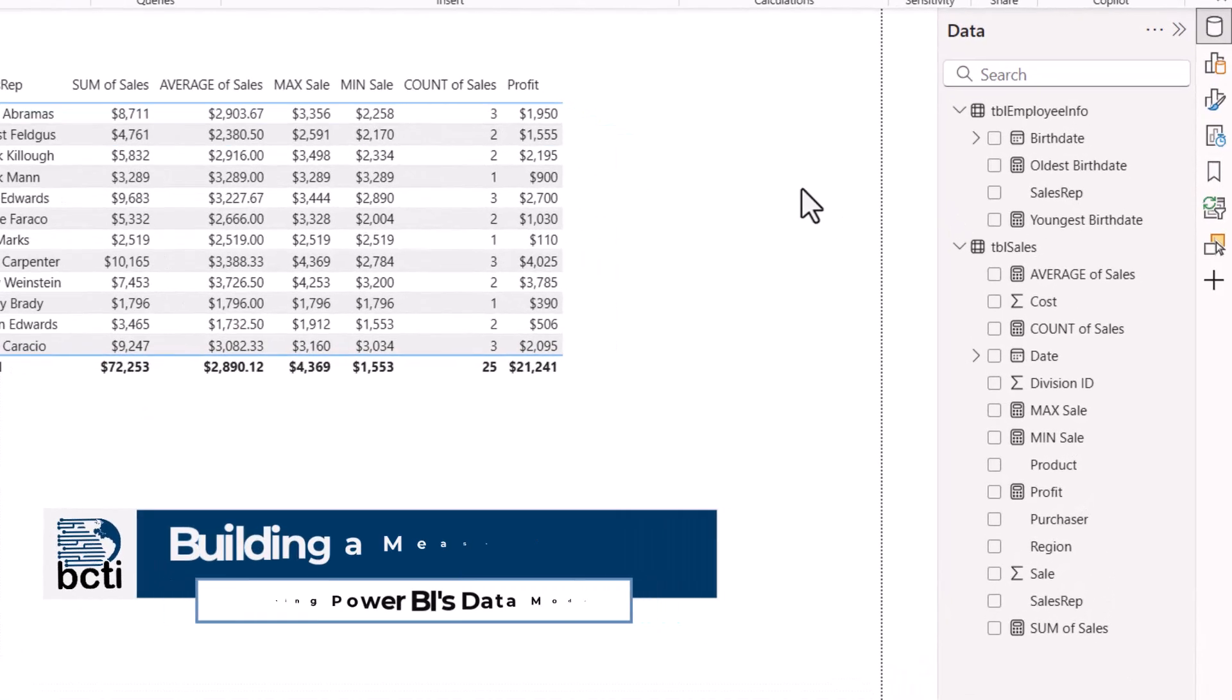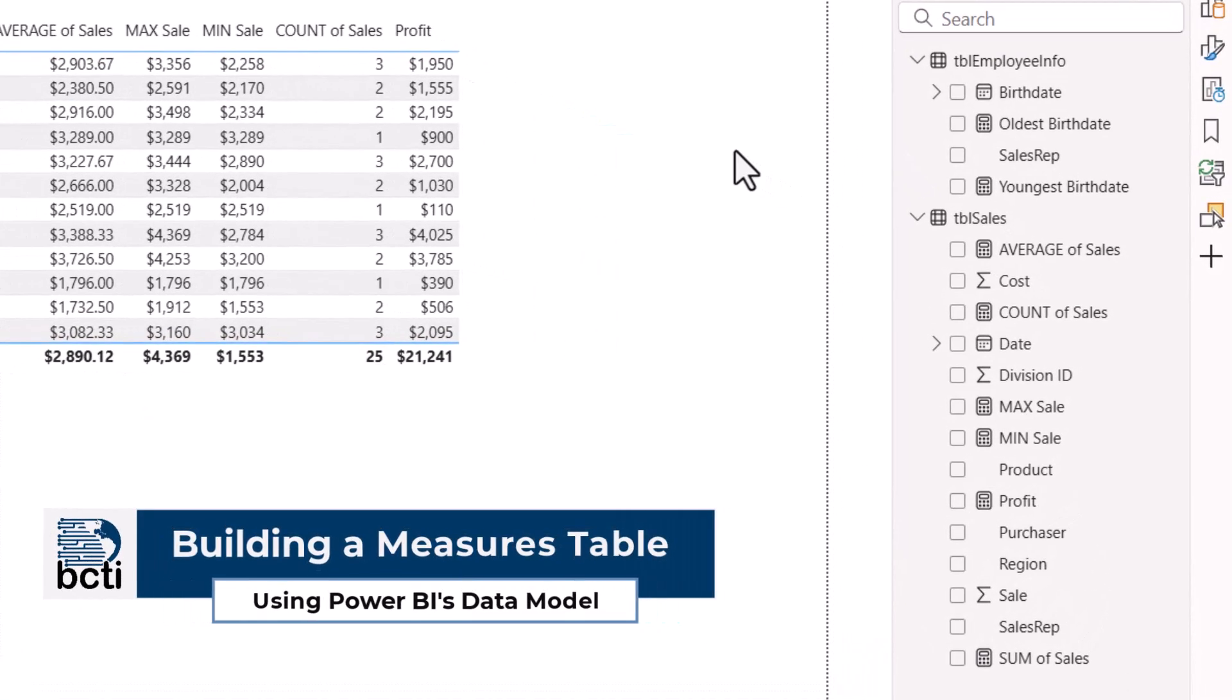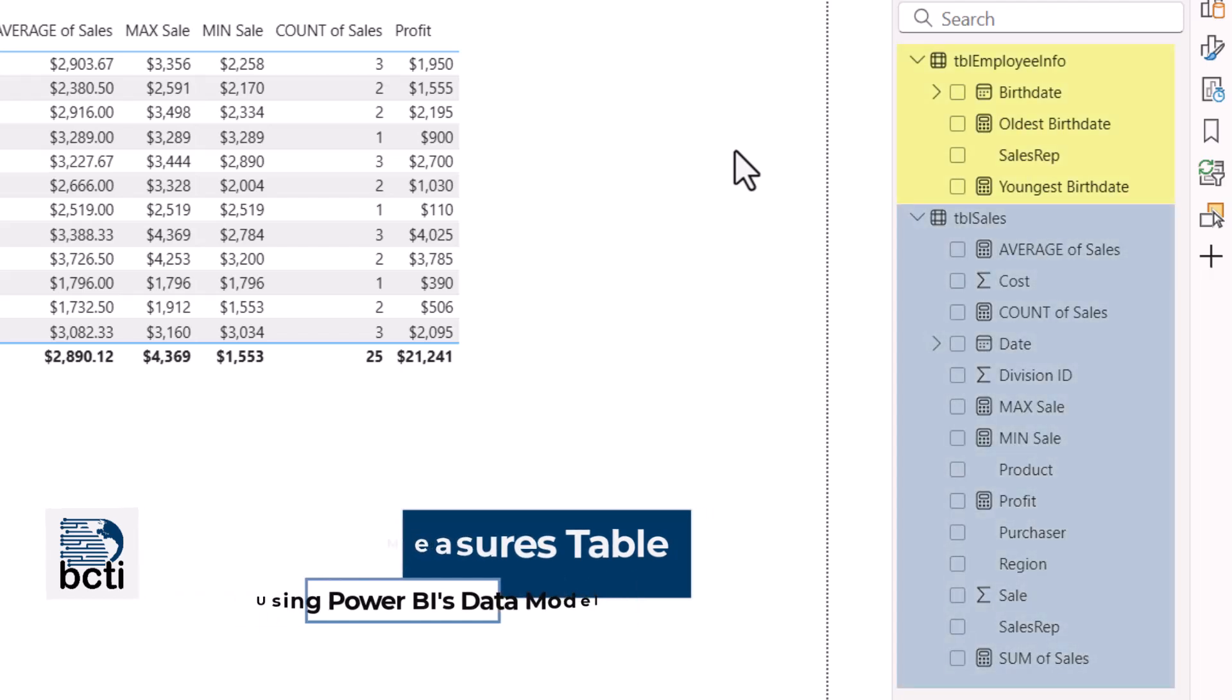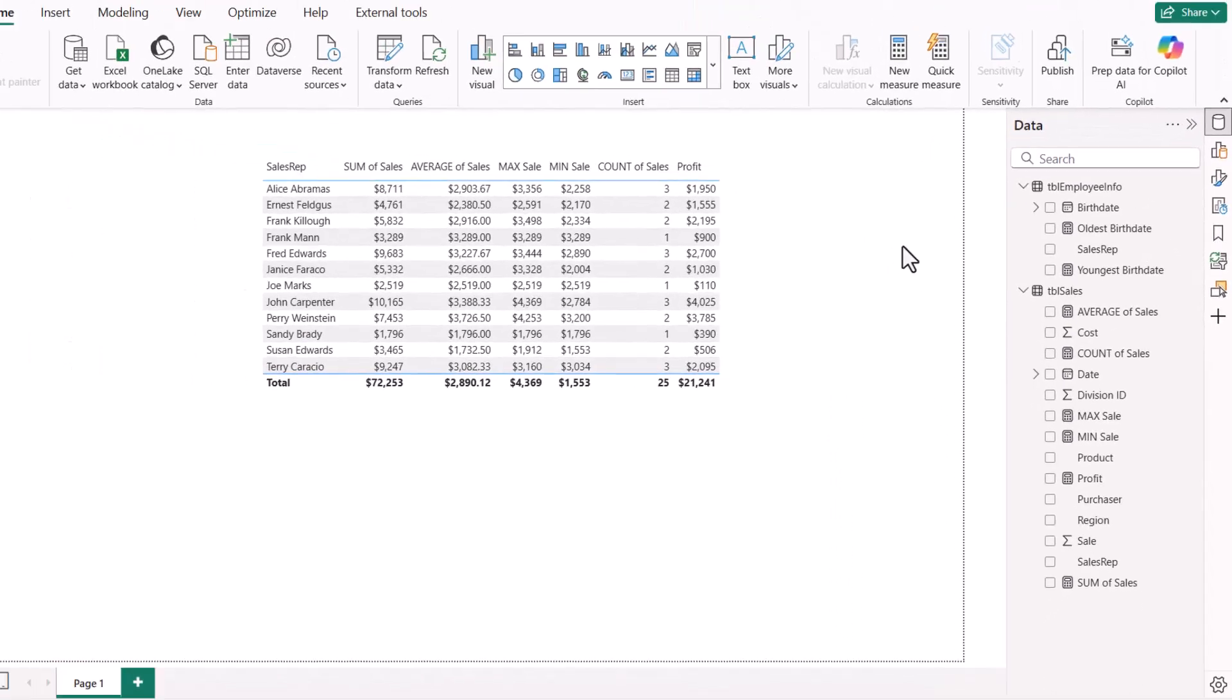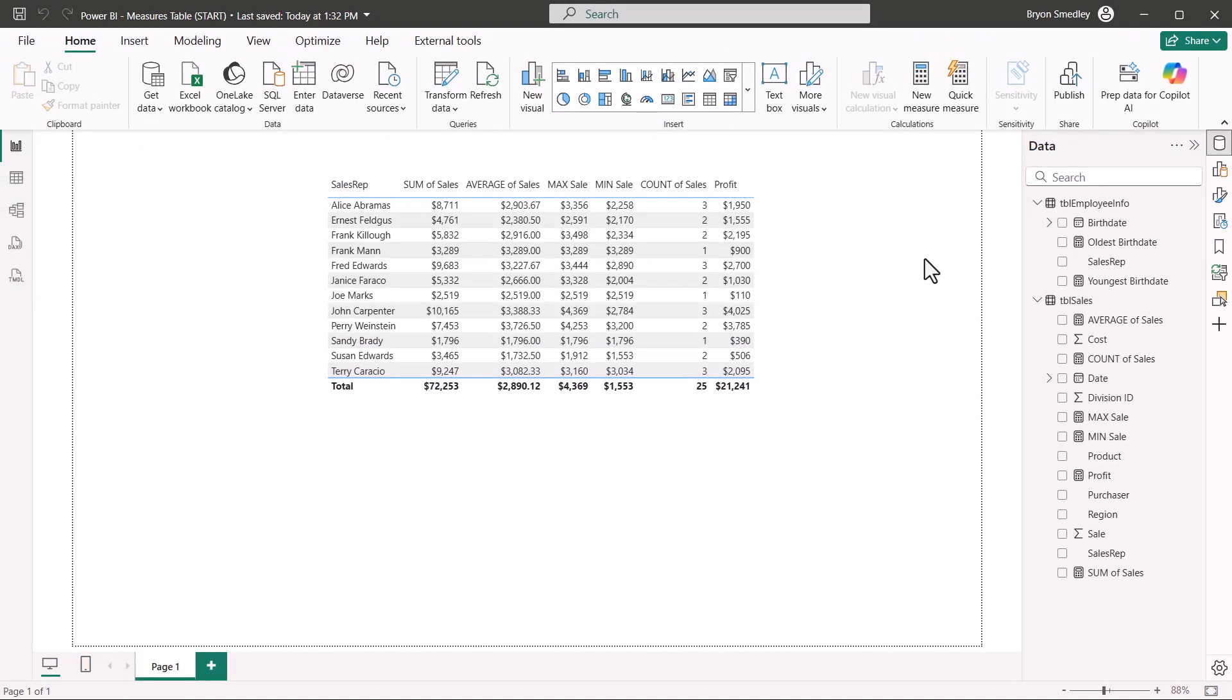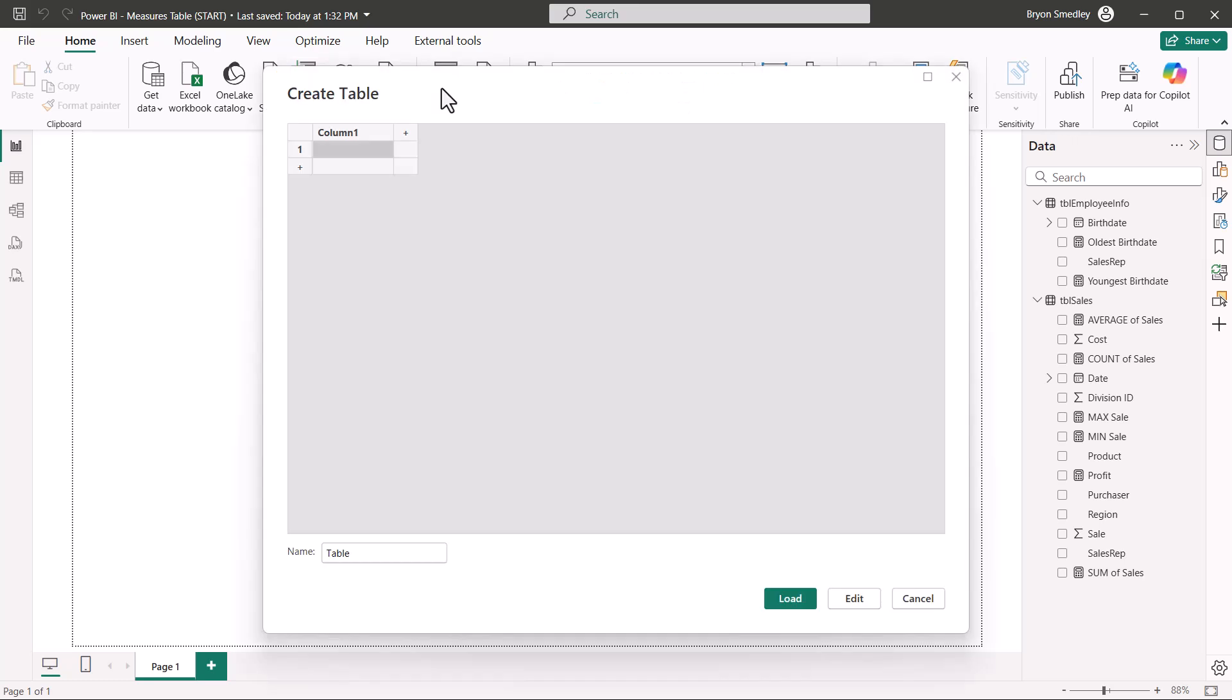So beginning in Power BI, I have my two tables, one for employee information, one for sales, and I have a variety of measures already created in each of these tables. To create the dedicated measures table, on the Home ribbon, we'll go up in the Data section and click Enter Data. In the Create Table dialog box, we'll go down to the lower left where we'll give the table a name, and we'll call this Measures.